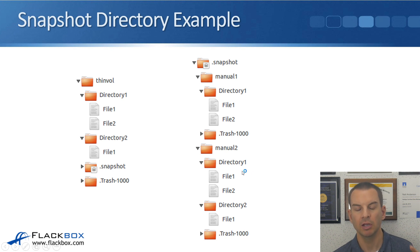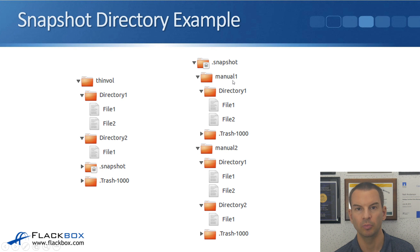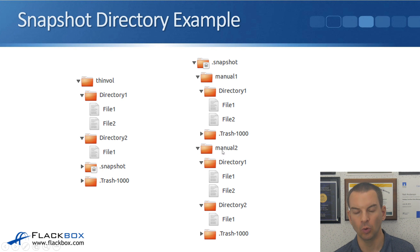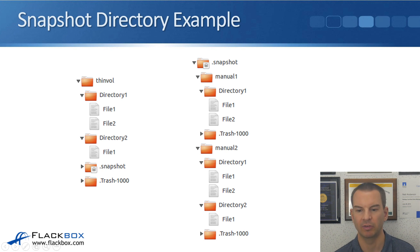You can see that whenever the first snapshot is taken, that creates the .snapshot directory with the first snapshot inside. After that, any new snapshots get their own directory underneath the .snapshot directory, and they contain whatever was in the active file system at the time of that snapshot.